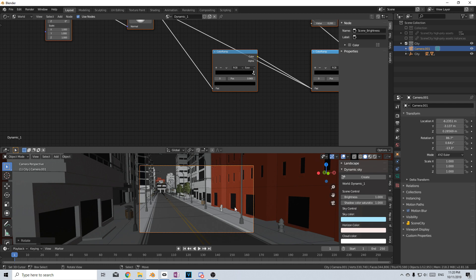But this was a very quick overview of Scene City 1.6, there's a link in the description below, please make sure you check that out.